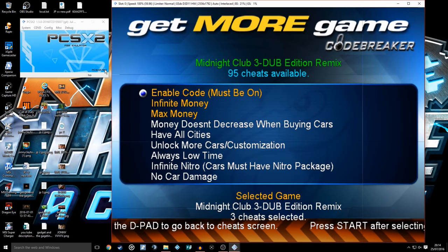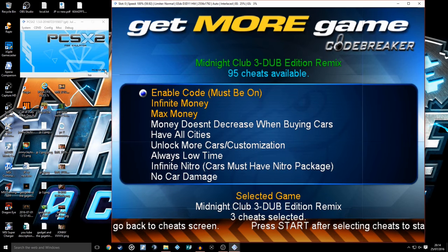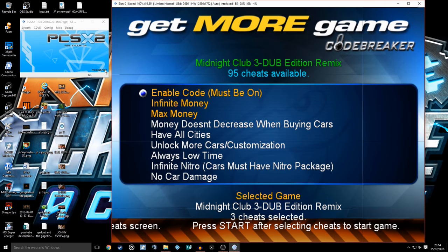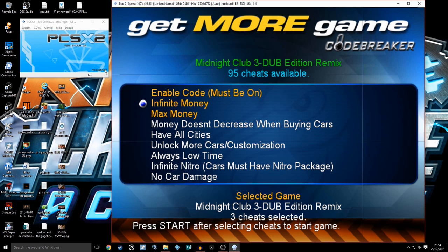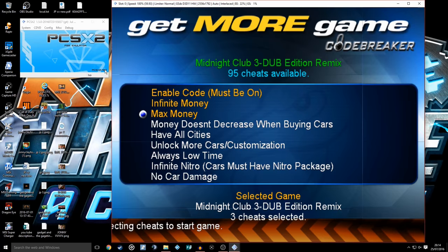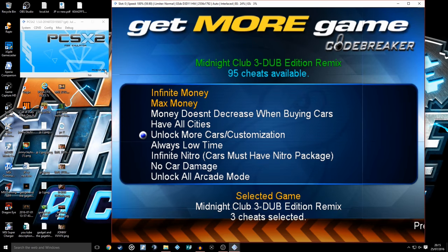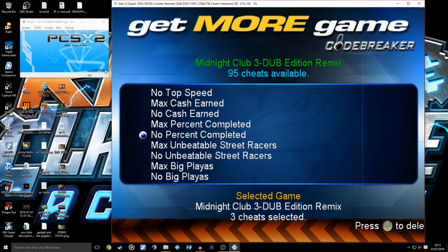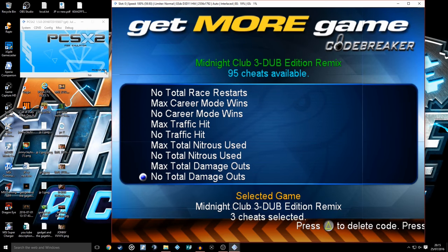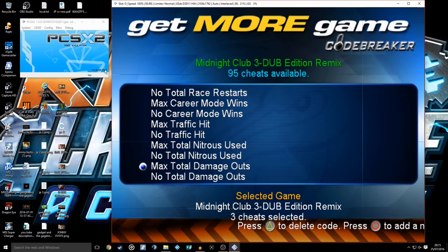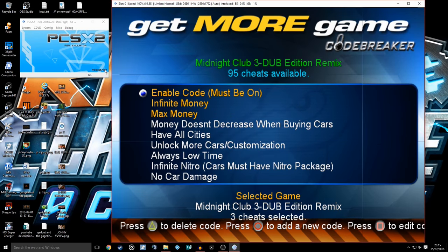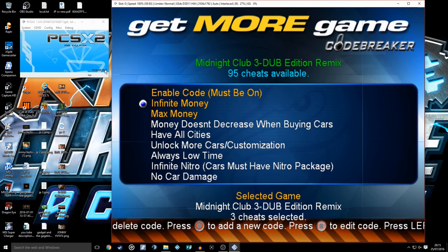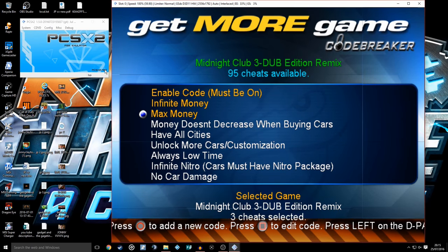Enable Code Must Be On, as it tells you, so X on that. Infinite Money, X on that. Max Money, X on that. That's what I want. There's tons and tons of cheats, but you can't have all of them.